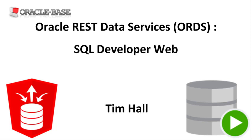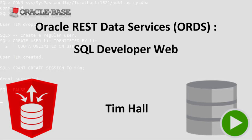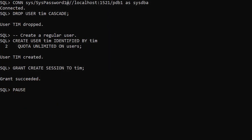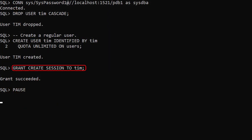We'll start by creating some test users on the database. We create a user called Tim and grant it the Create Session privilege.